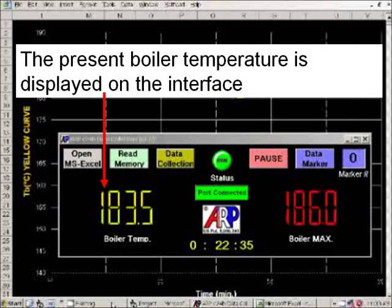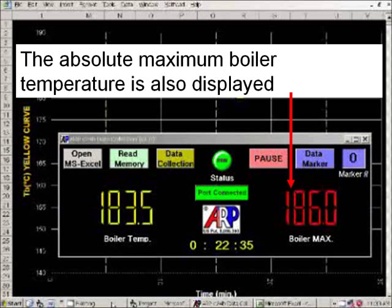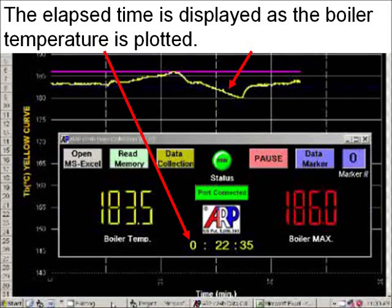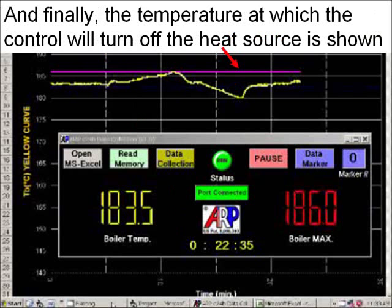The present boiler temperature is displayed on the interface. The absolute maximum boiler temperature is also displayed. The elapsed time is displayed as the boiler temperature is plotted. And finally, the temperature at which the control will turn off the heat source is shown.